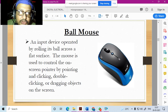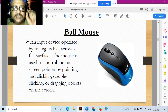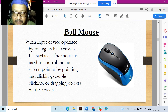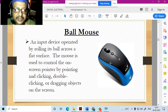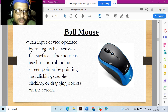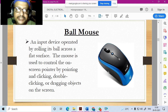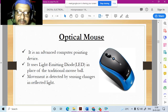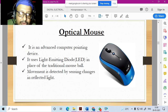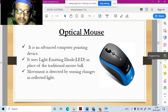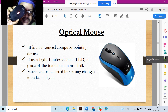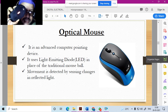In earlier times, the mouse had a ball inside that moved as you moved the mouse, but dust used to accumulate so it was replaced by the optical mouse. The optical mouse uses a light source underneath to track movement.